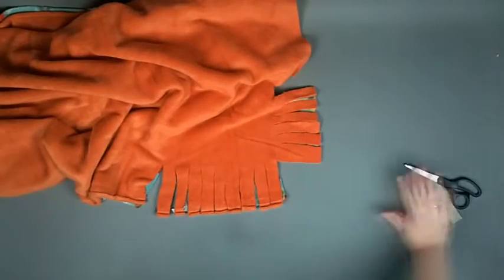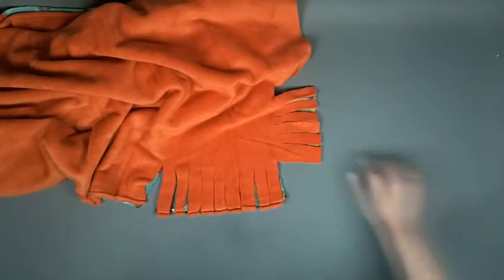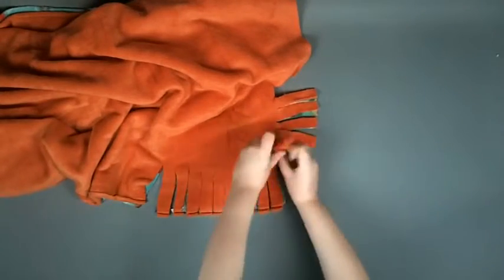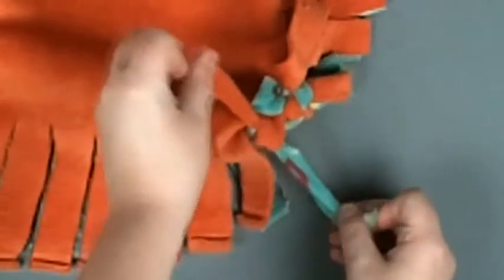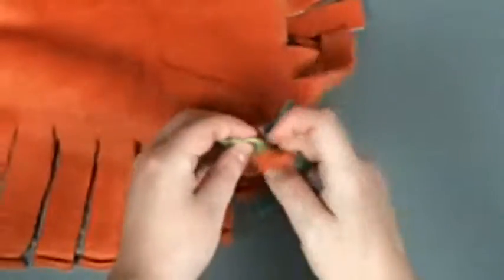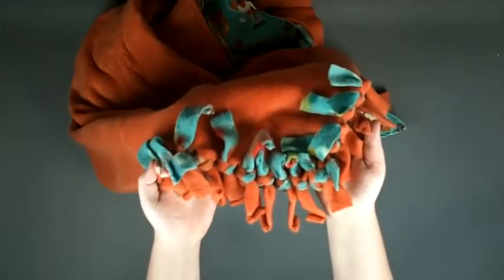Once the fringe is cut, we are ready to tie the pieces together. A double knot will make the blanket more rugged and the fringe more handsome.